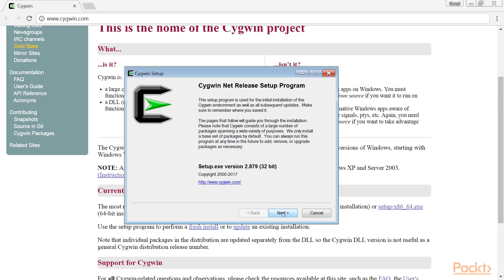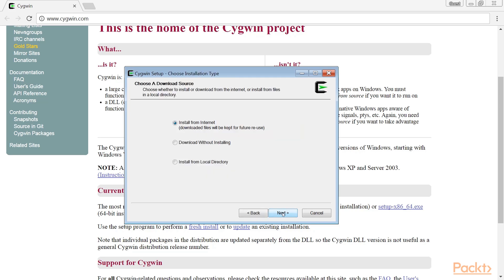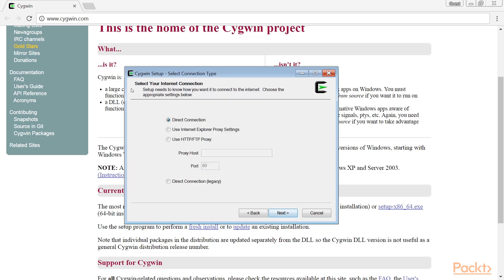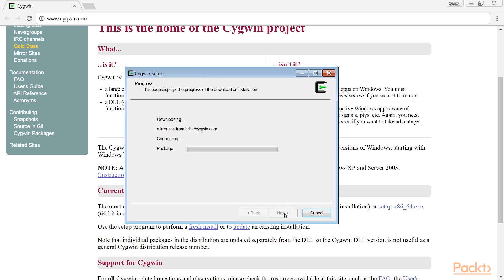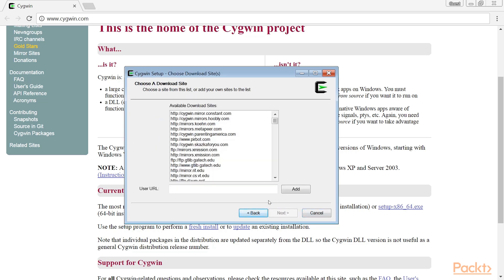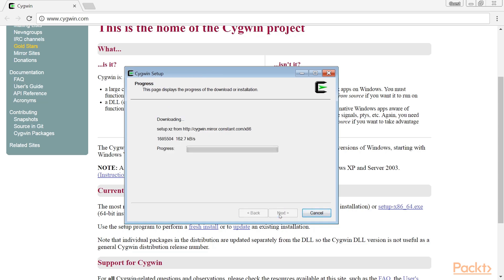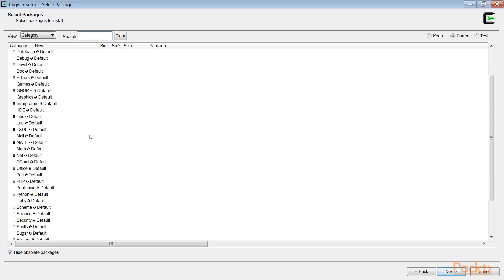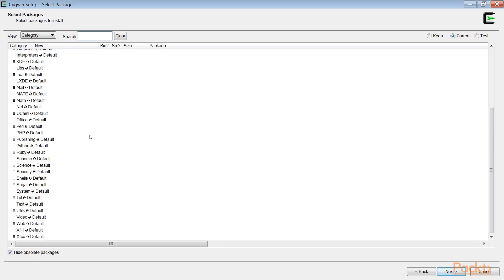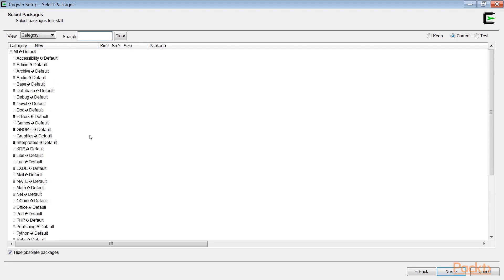Follow the prompts in the Cygwin setup wizard. You can leave most settings at their default values. Pay specific attention to the following: In the Choose a Download Source screen, select Install from Internet. In the Select Your Internet Connection screen, choose the appropriate type depending on the internet connection you are currently using. In the Choose a Download Site screen, choose a site from the list or add your own. The Select Packages screen displays all available packages. By default, only the packages in the Base category are marked for installation. The Base category does not include tools like curl — you should select those explicitly.